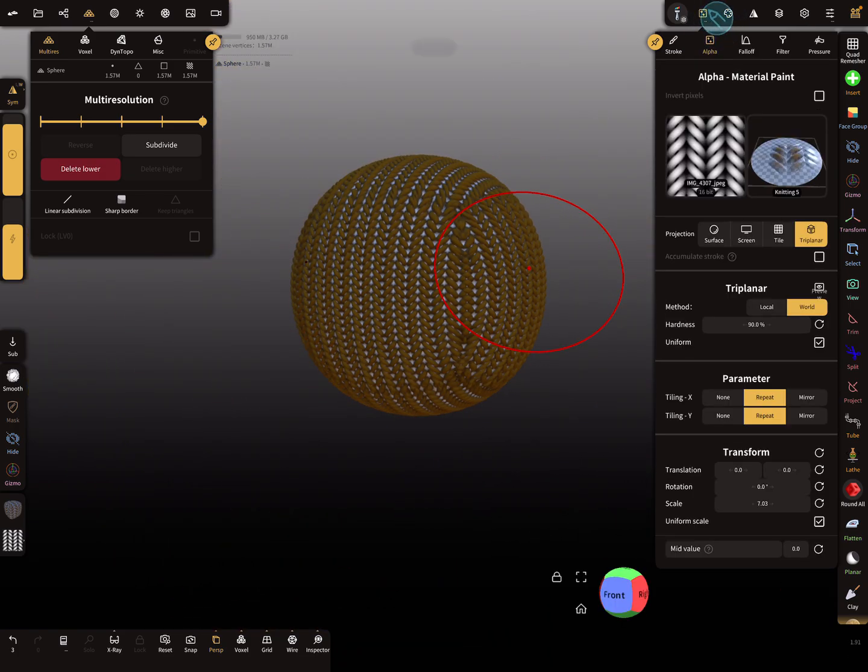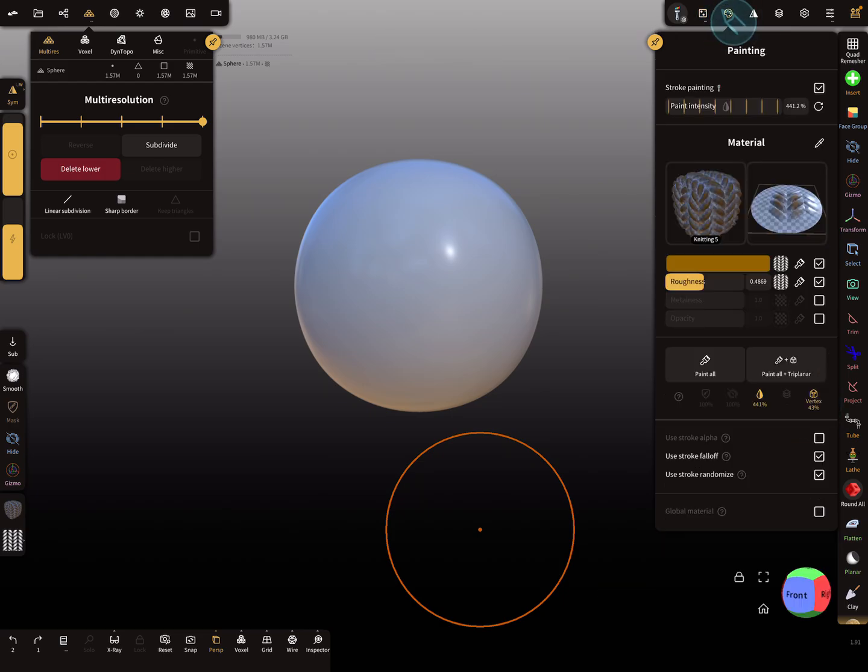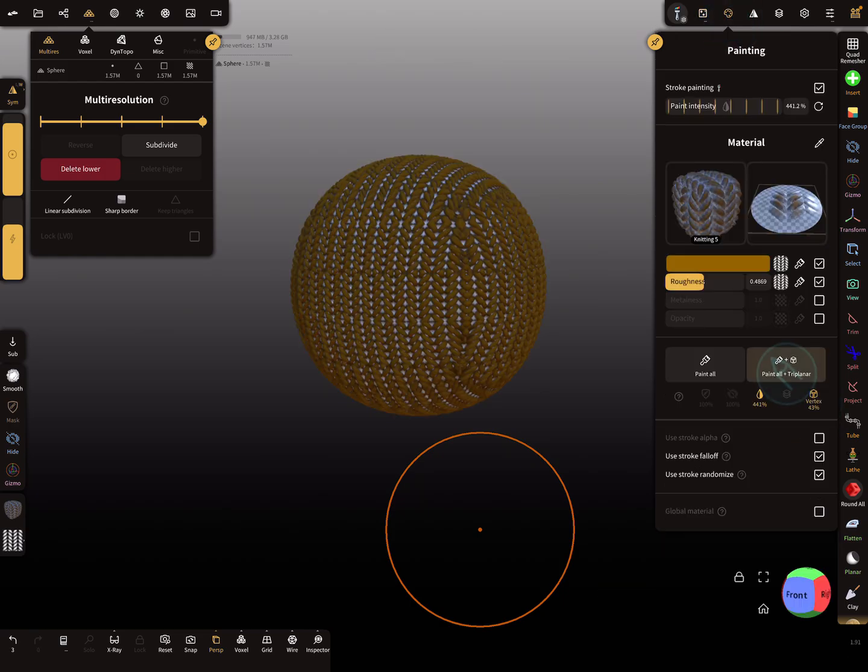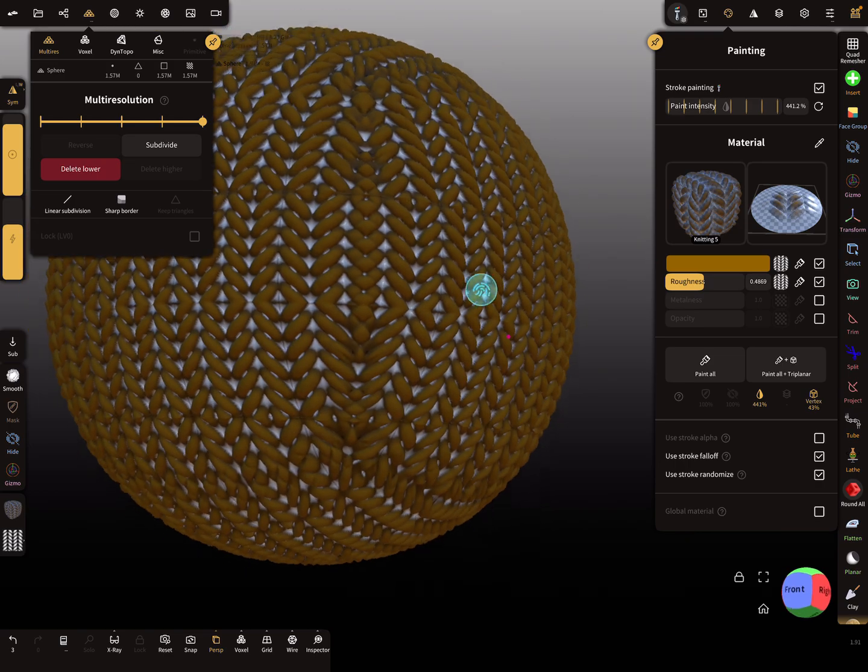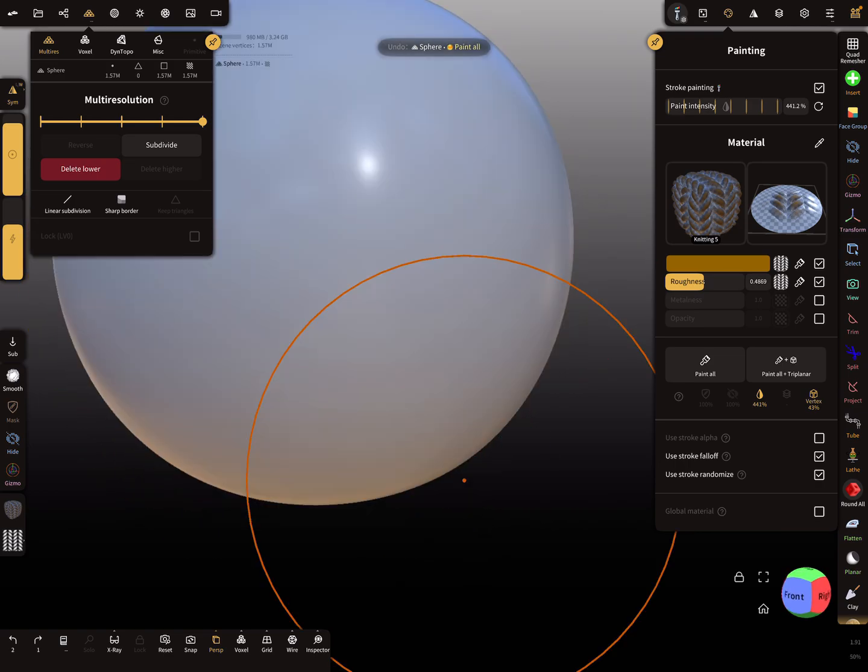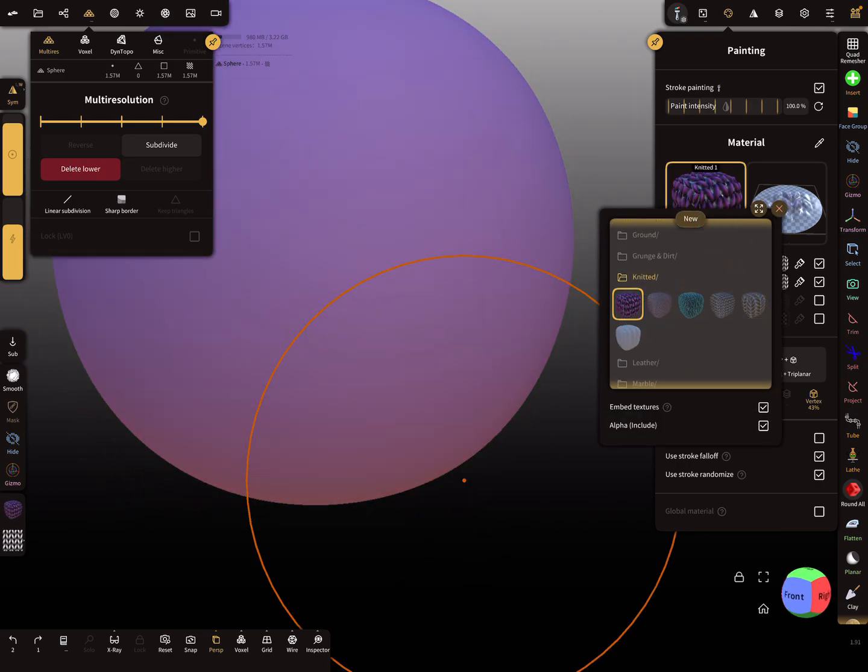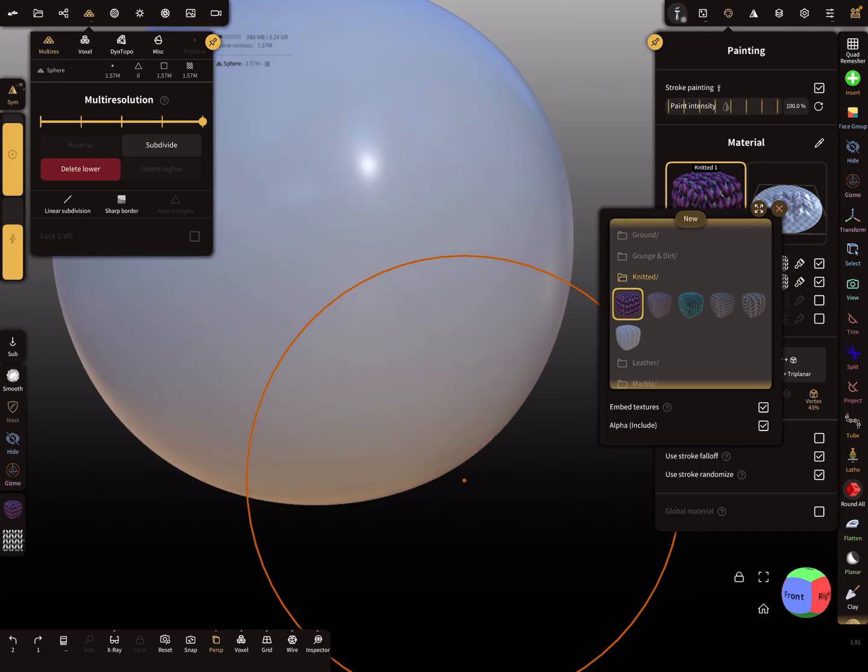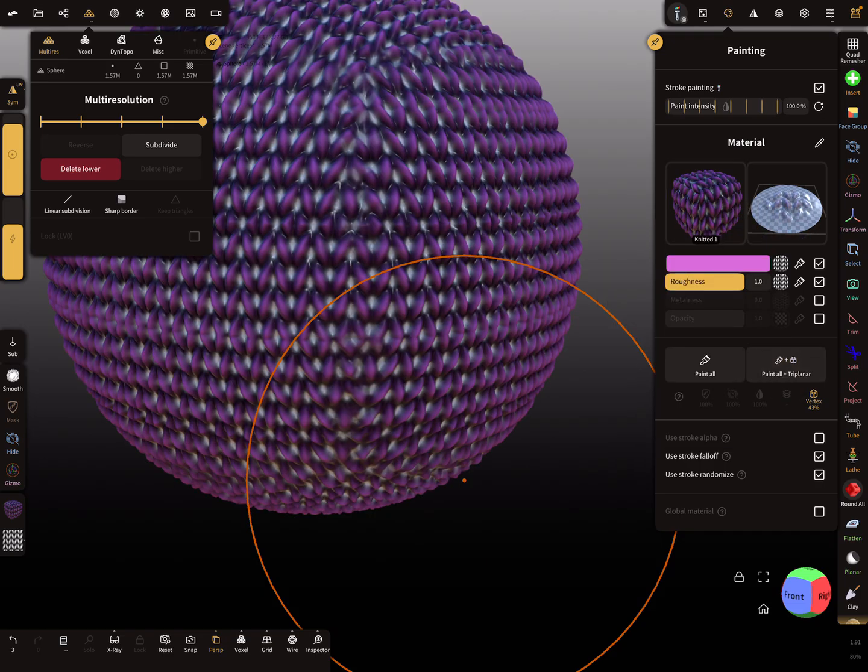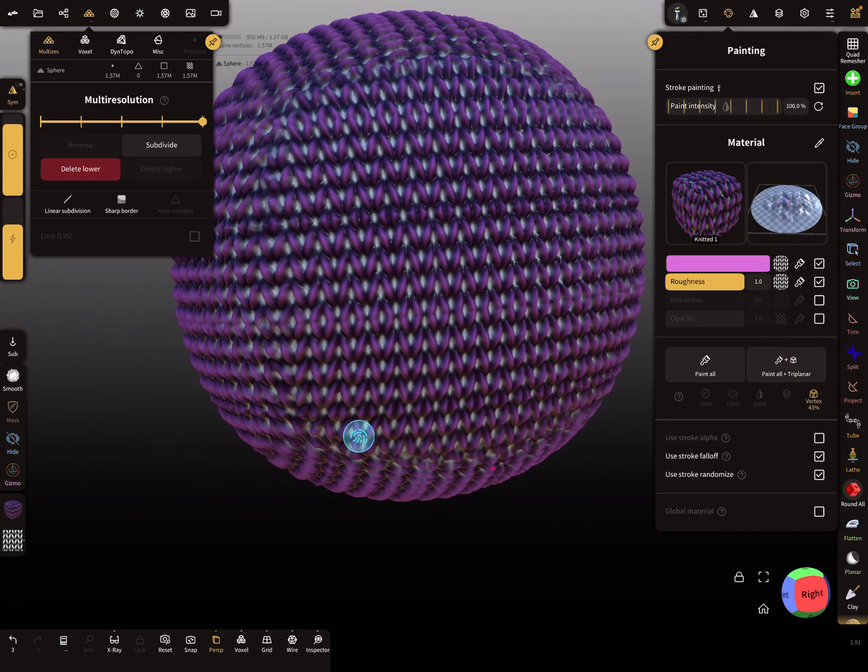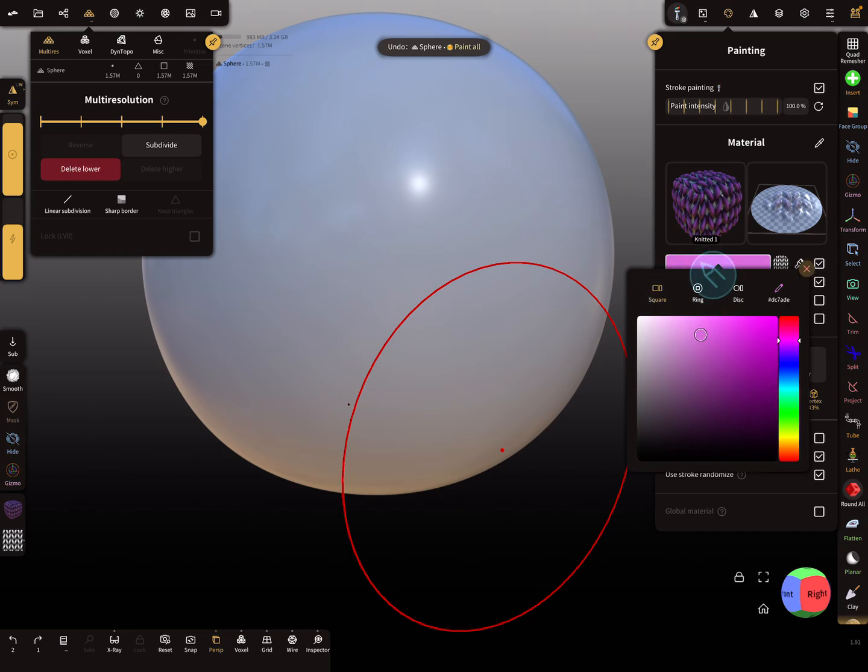We can change here the settings, maybe to mirror, and test it again. Paint tri-planar, and you see here what you get. Maybe change it to this material or other color.